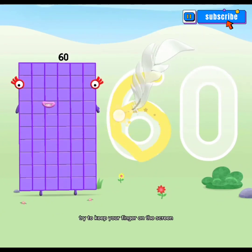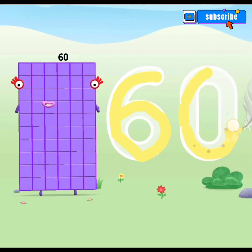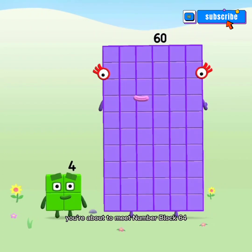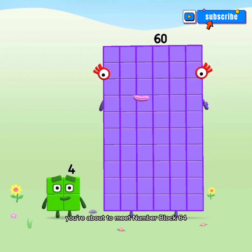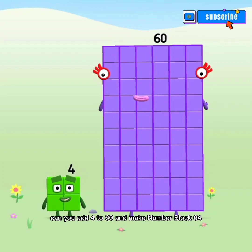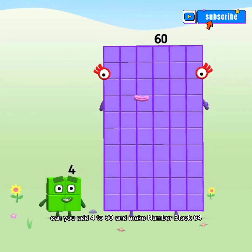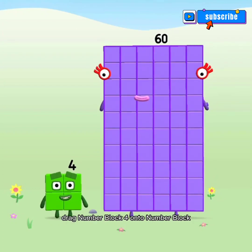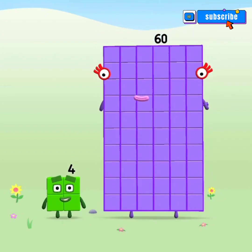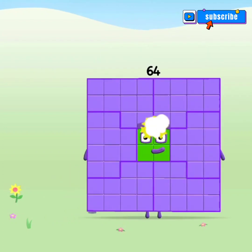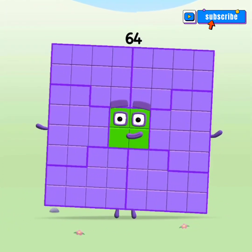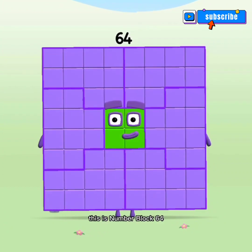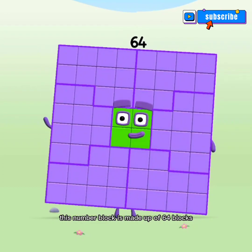Try to keep your finger on the screen. Spot on! You're about to meet number block 64! Can you add 4 to 60 and make number block 64? Drag number block 4 onto number block. Hooray! This is number block 64! This number block is made up of 64 blocks.